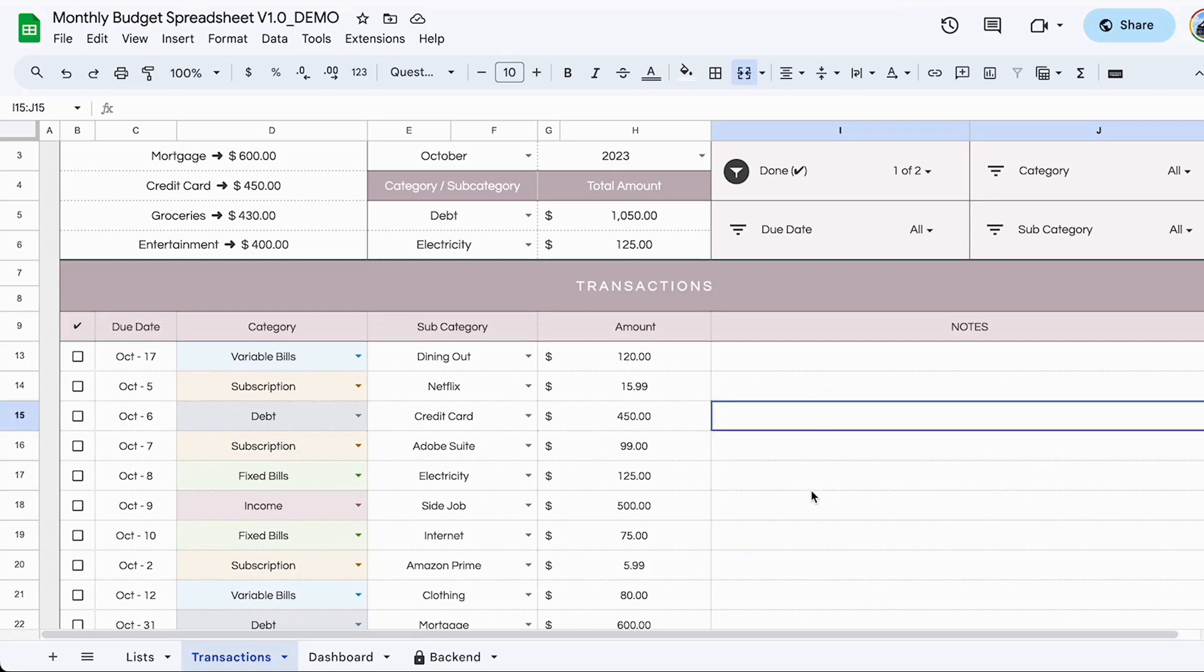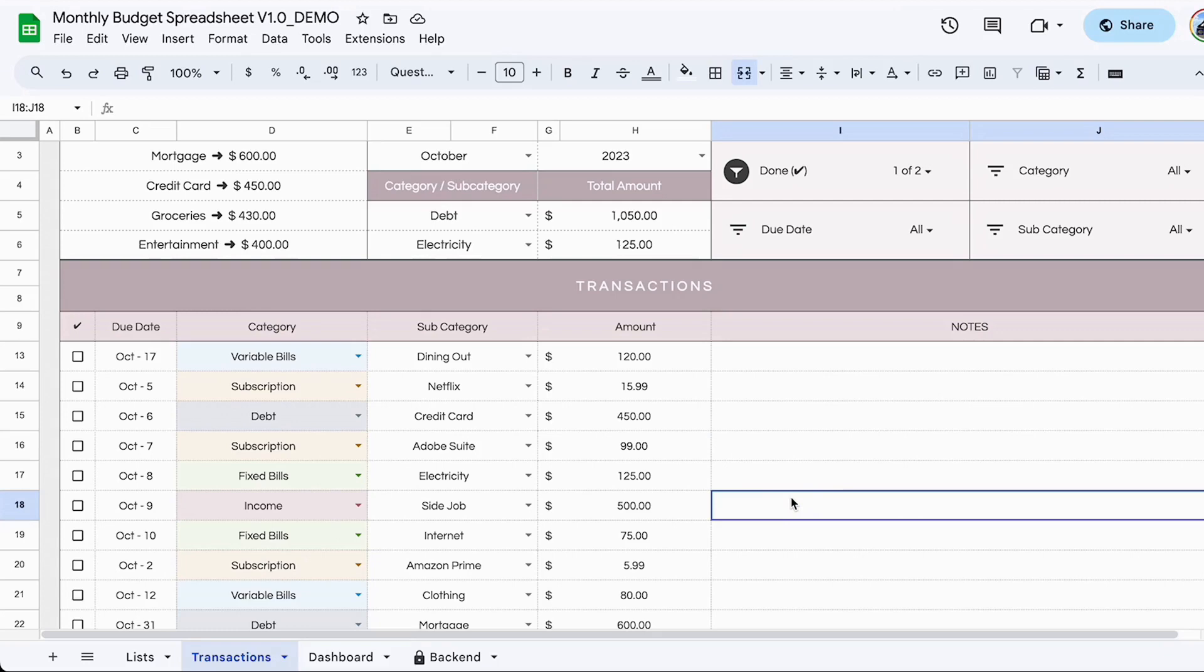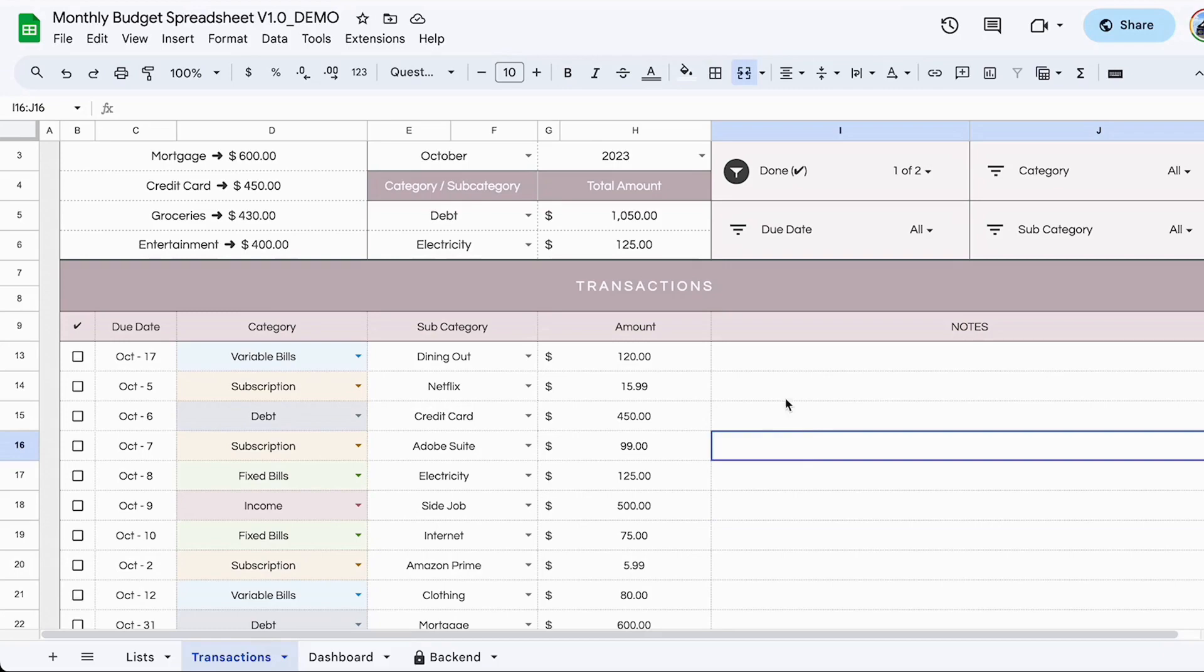So you can use this filter in many ways. One other way to use it would be to hide transactions from previous months. So you are only viewing the transactions that are in the current month.